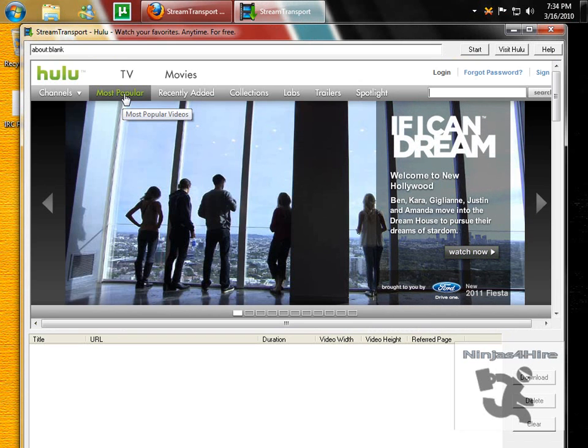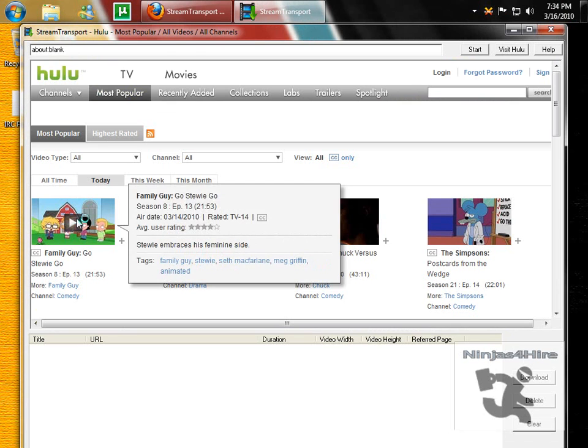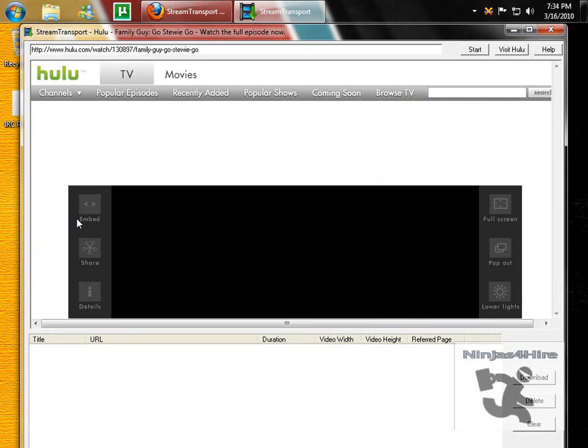Navigate to the video you want, or just use Most Popular, Family Guy, Latest Episode.